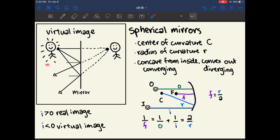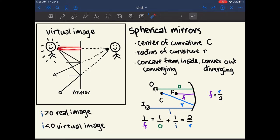In a virtual image example, a person is standing to the left and we as the observer are also to the left of the mirror. Light bouncing off the person travels to the mirror and reflects back. All of these rays follow the law of reflection where theta 1 equals theta 2.